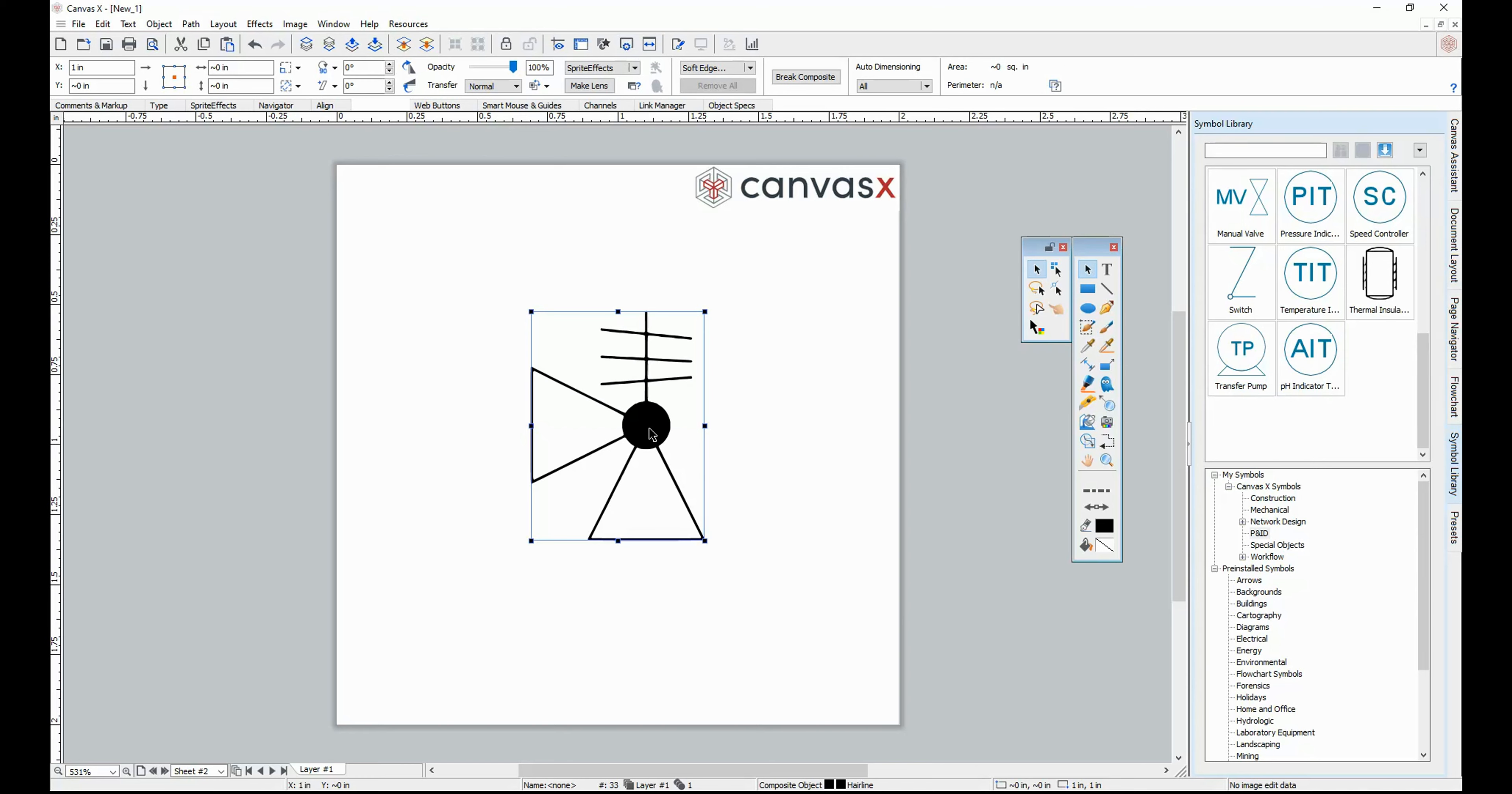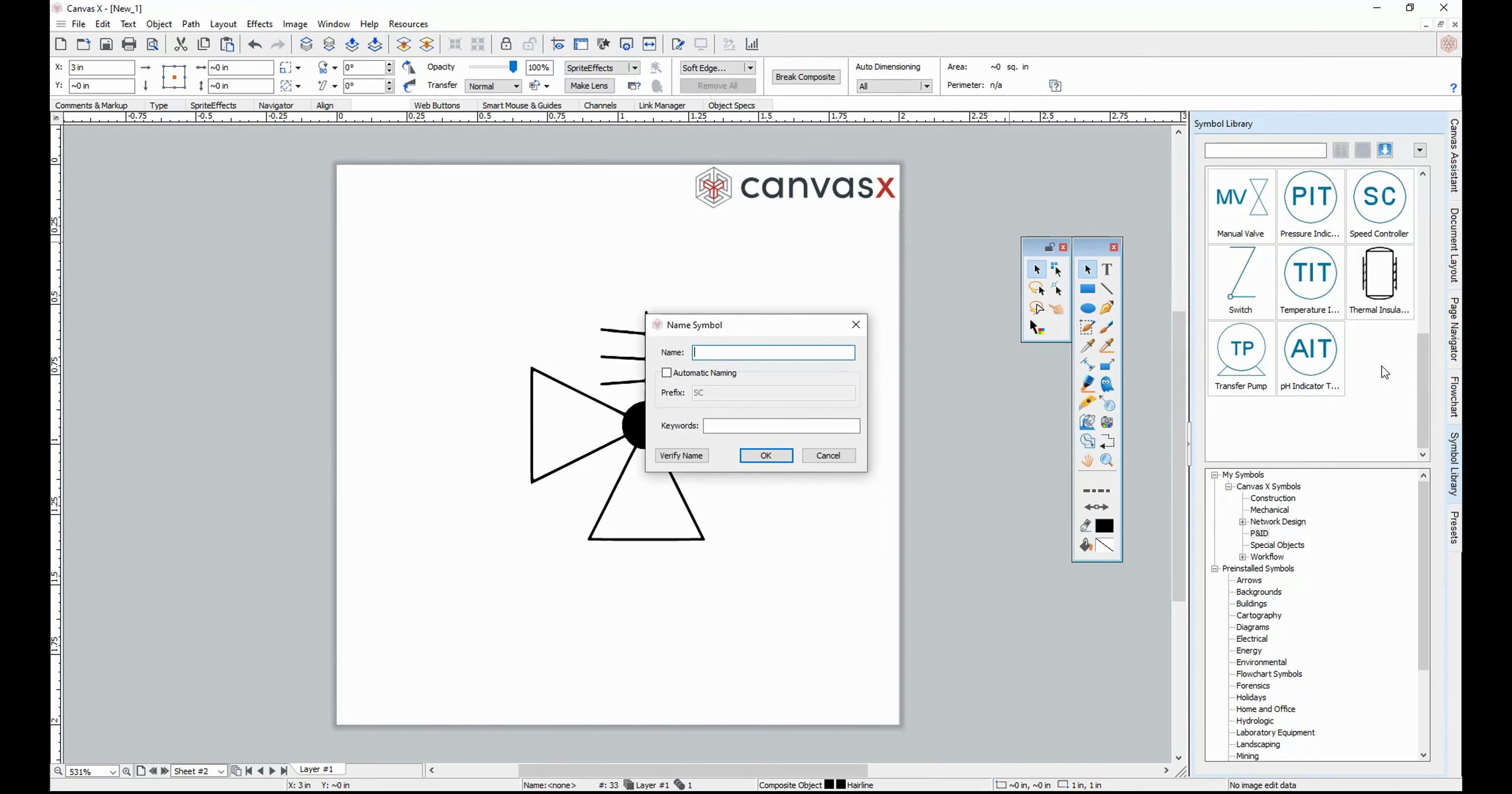To create the Symbol, just click and drag the object into the desired location in the Symbol Library.